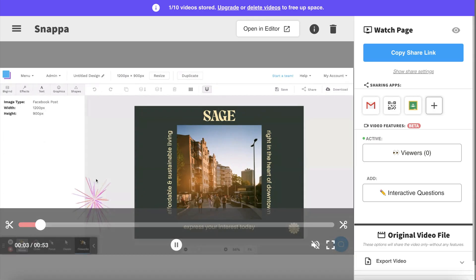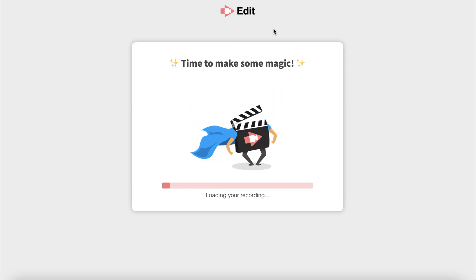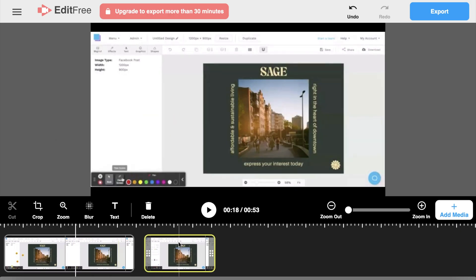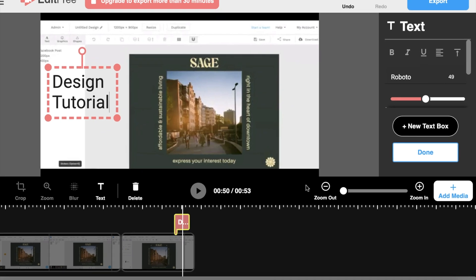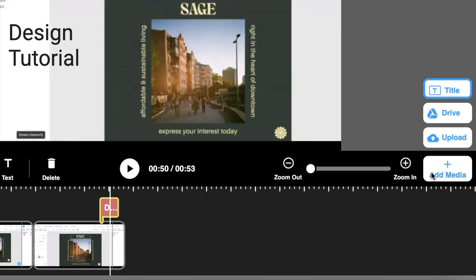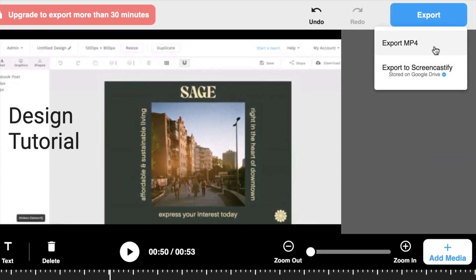Once you stop recording, you can preview your clip and bring it into the video editor. From there, you can cut, rearrange, and crop your clips. You can also add a text box to use as a title. Feel free to upload your own media as well if you want to add additional content to your video.